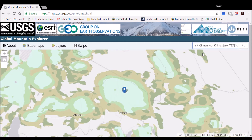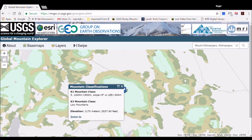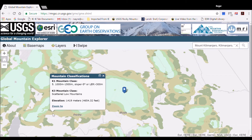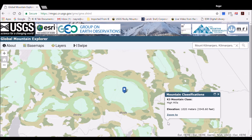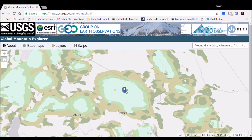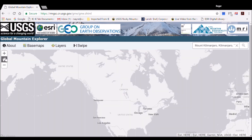One of the most useful features of the tool is the query function. Clicking one time over land anywhere in the world returns a results box that describes what that area is in each of the three layers. For example, clicking on Mt. Kilimanjaro returns a box that gives the elevation and what the mountain type is in each of the K1, K2, and K3 layers. If the user selects an area that is not classified as a mountain, the elevation and the non-mountain landform type — e.g., plains or hills — is returned.